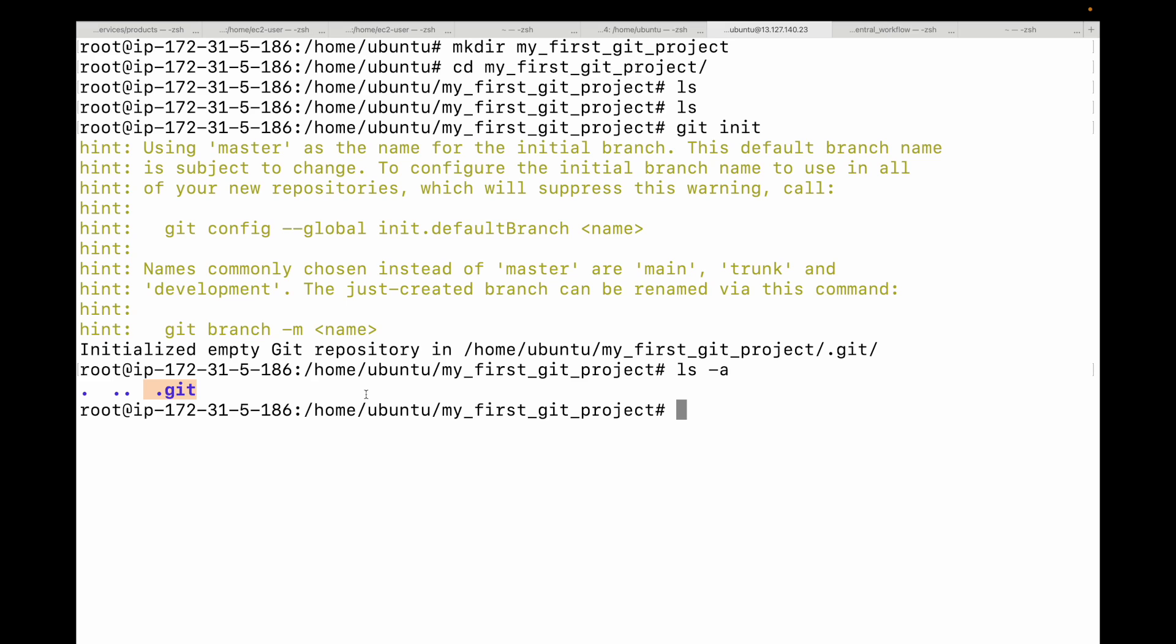This would be when you don't want to start a project from scratch. But what if you're joining an existing project, or you want to contribute to an open source project, or simply want to copy a project from GitHub? That's where we can make use of the git clone command. This command copies the entire Git repository from a remote location like GitHub to your local machine.